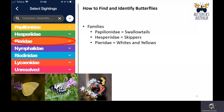The Pieridae are the whites and yellows. As a general rule, if you see a white or yellow butterfly in Australia it probably belongs in this family, though there are also black, grey, or multicoloured species that don't fit that rule. Many of the most common butterflies in Australia belong here, such as the caper white and the lemon migrant, a highly abundant East Coast species.